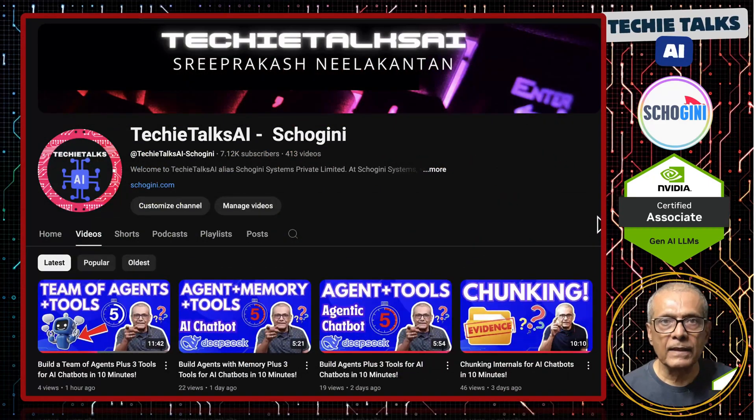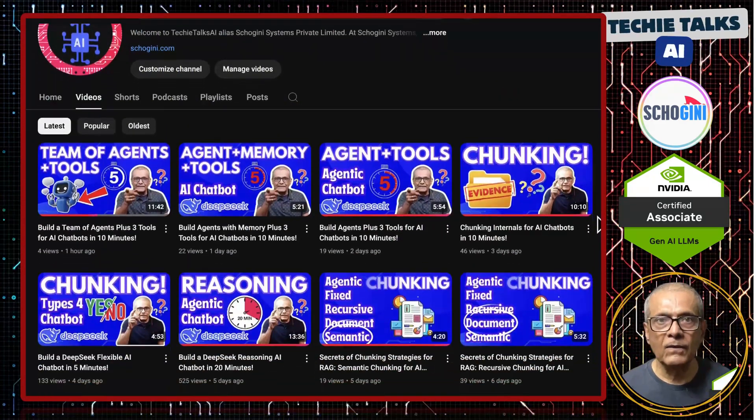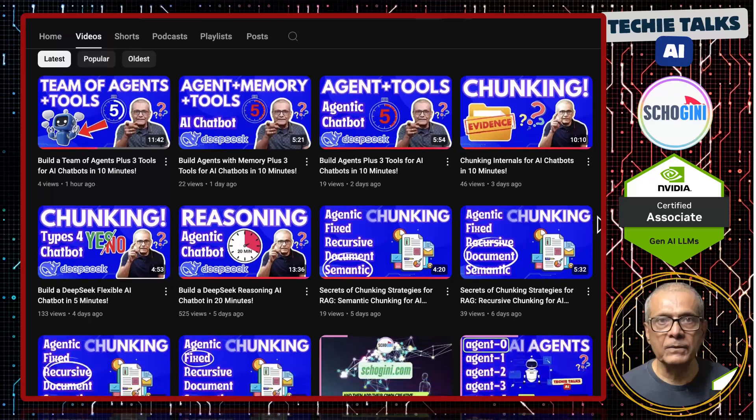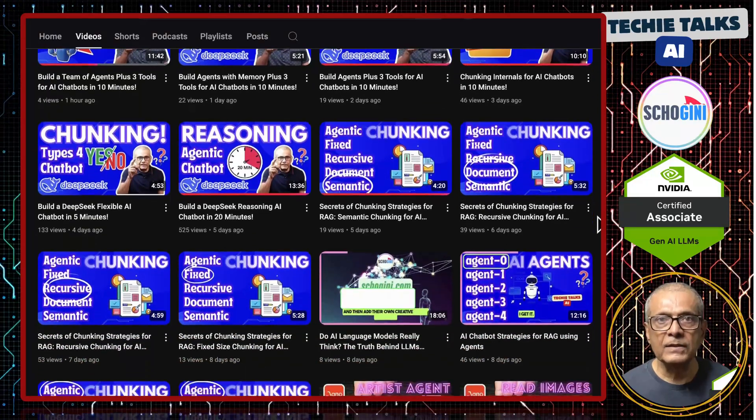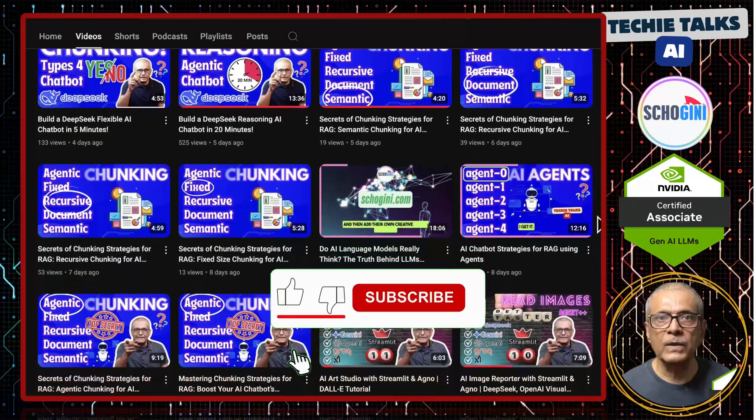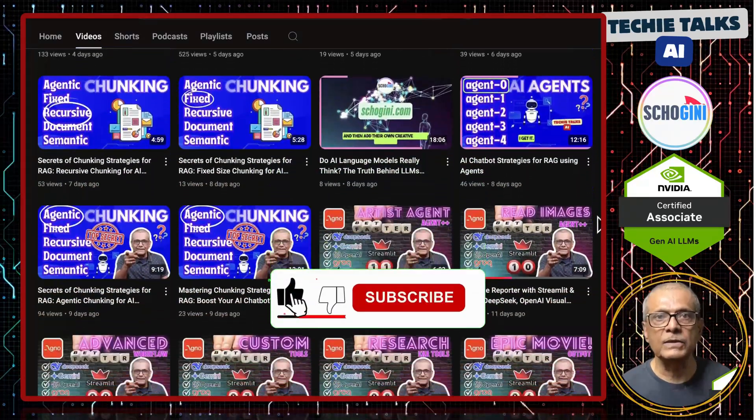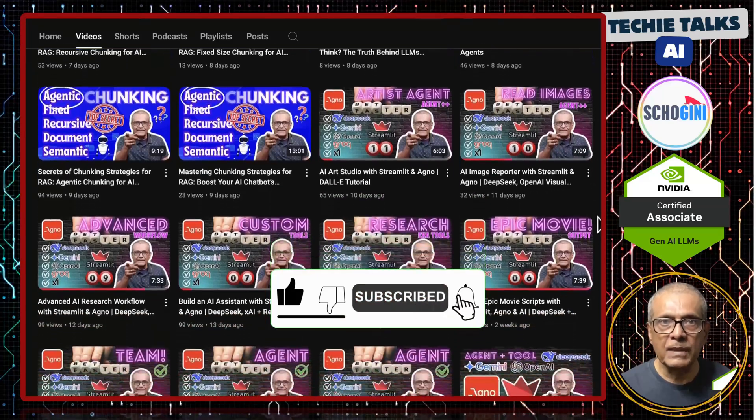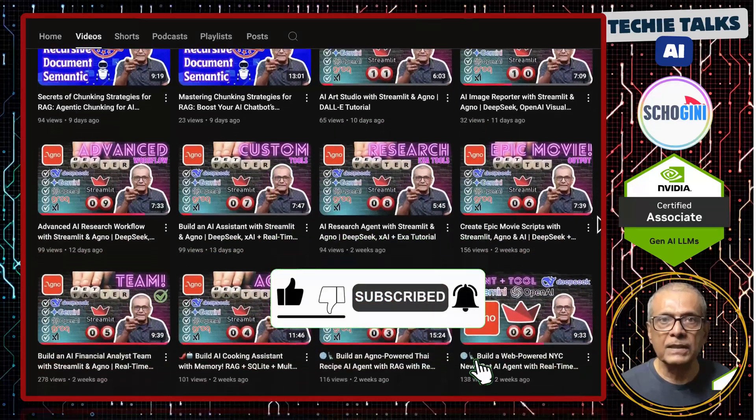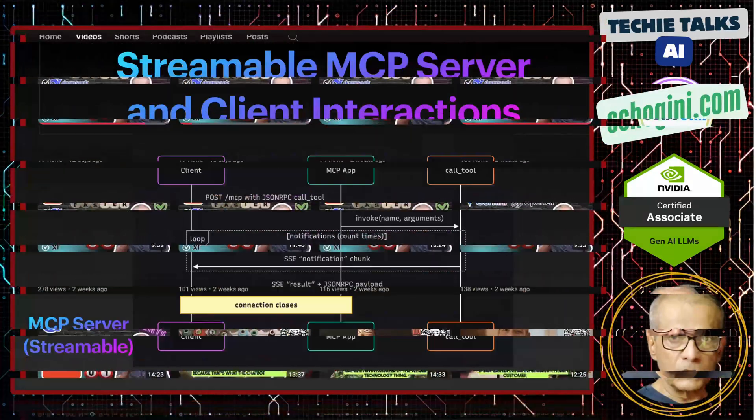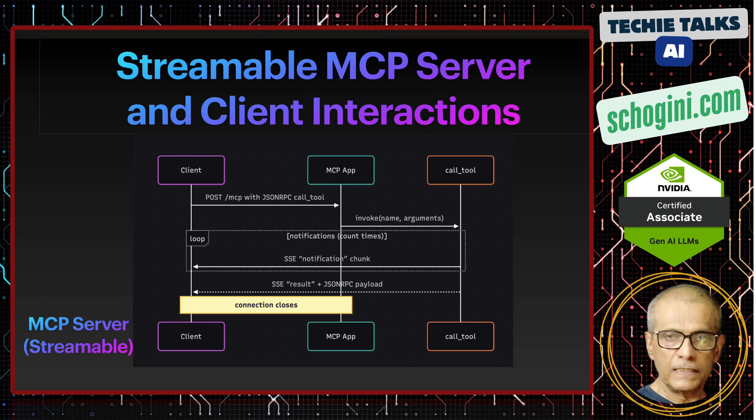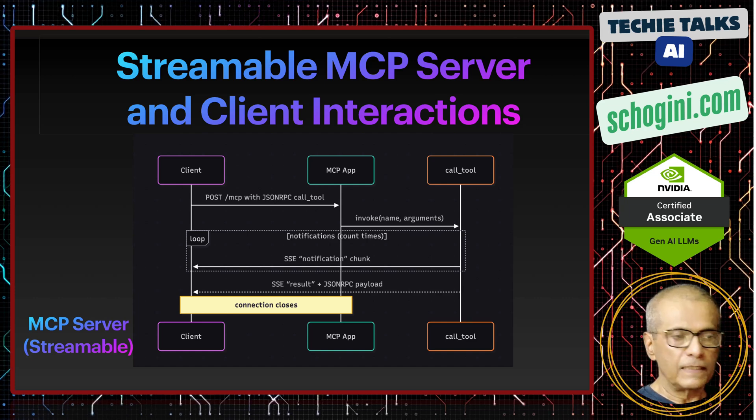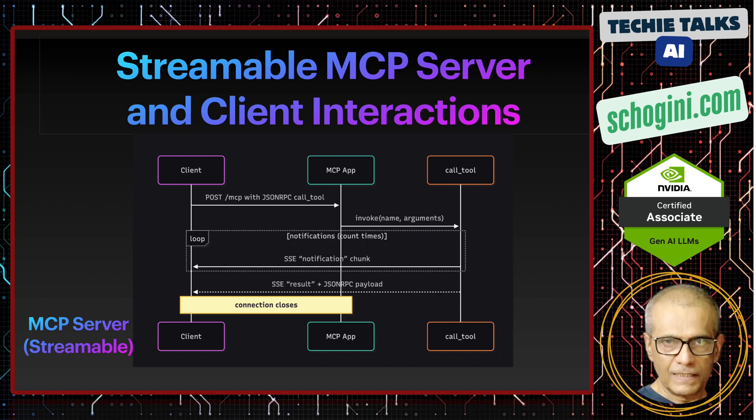Welcome to Techie Talks AI. I am Sri from Shoguny. On this channel, we bring you hands-on demonstrations and insights into the latest tools and trends to help you get started with ease. Don't forget to subscribe and be a part of our journey into the future of technology. Please watch this video till the end. It took a lot of effort in getting this working because this is very new.